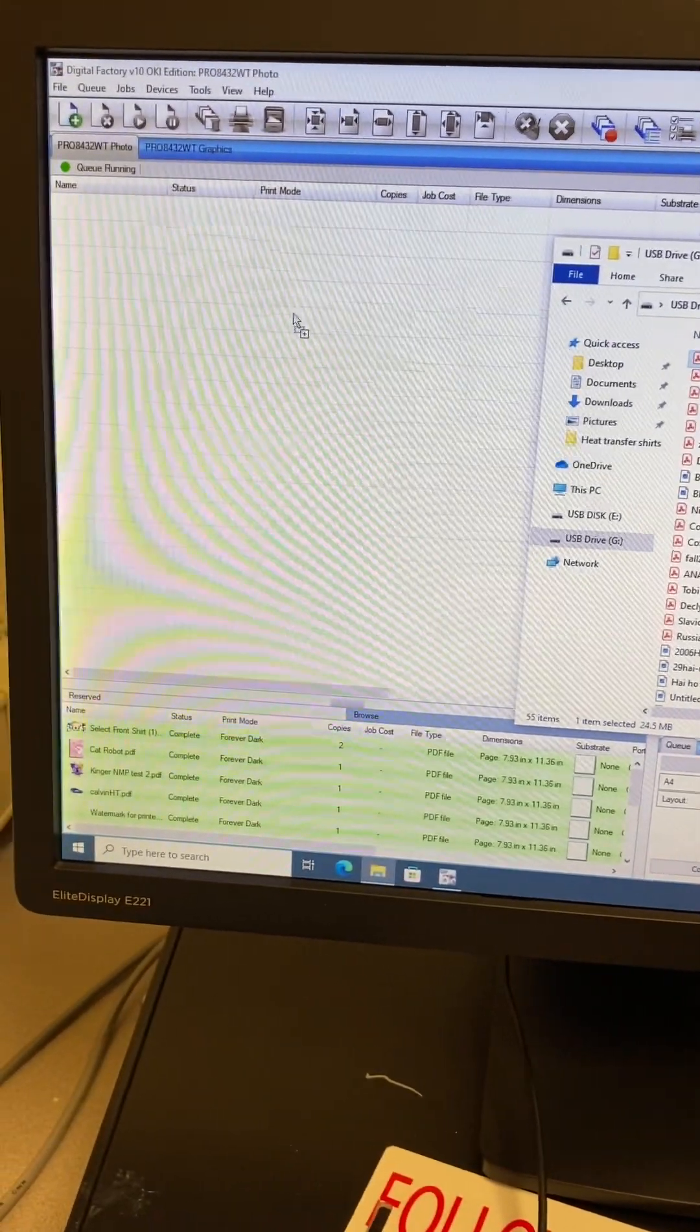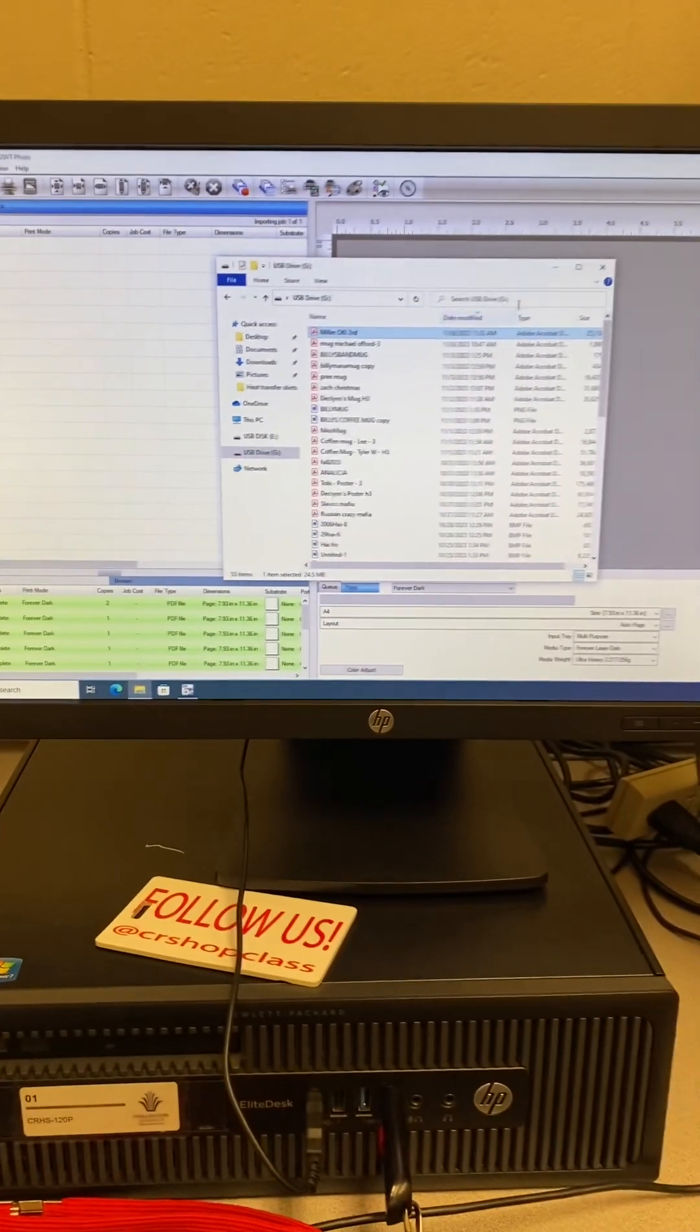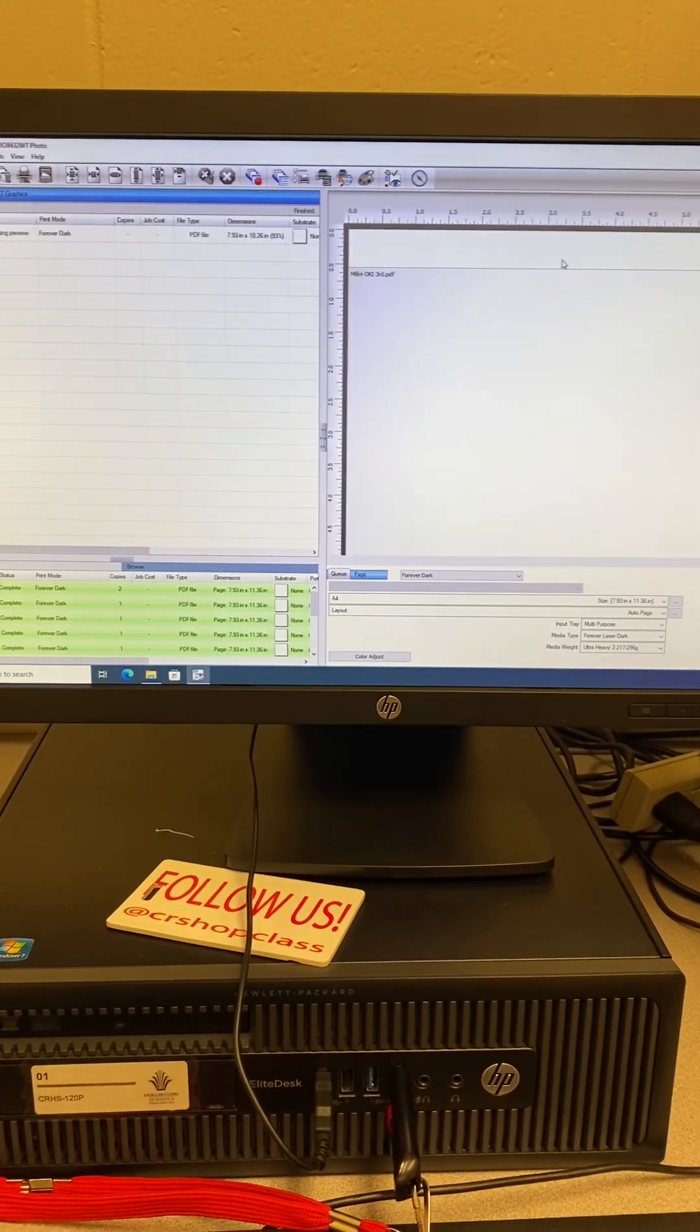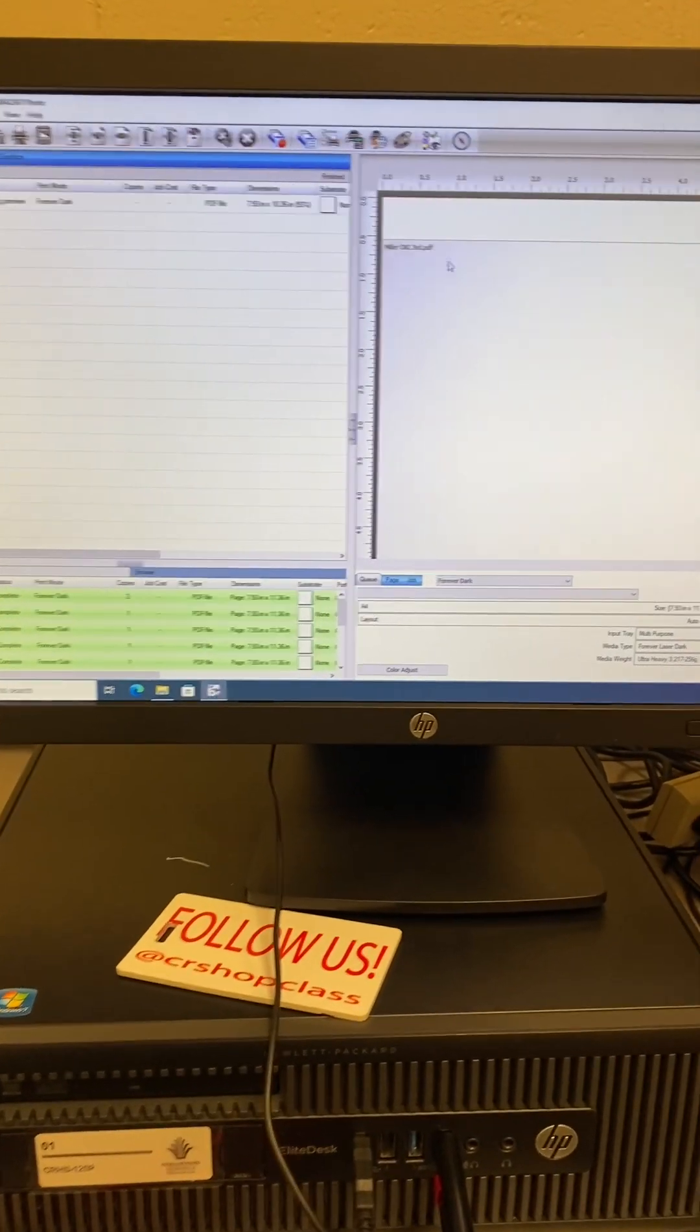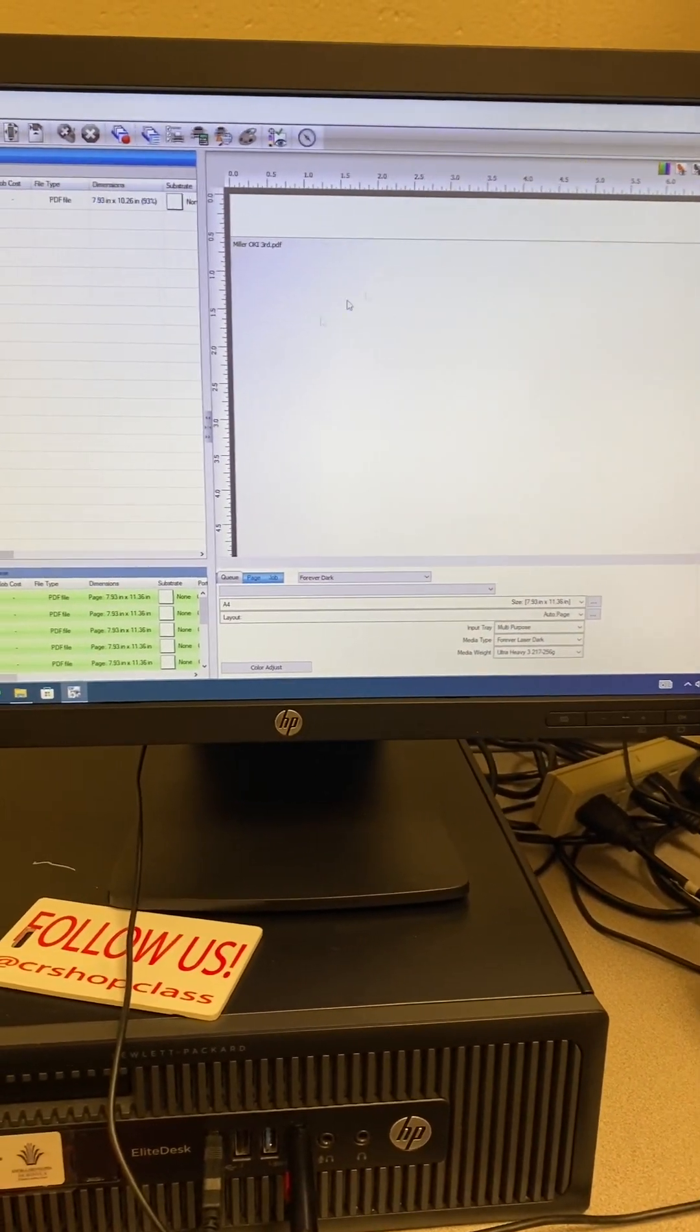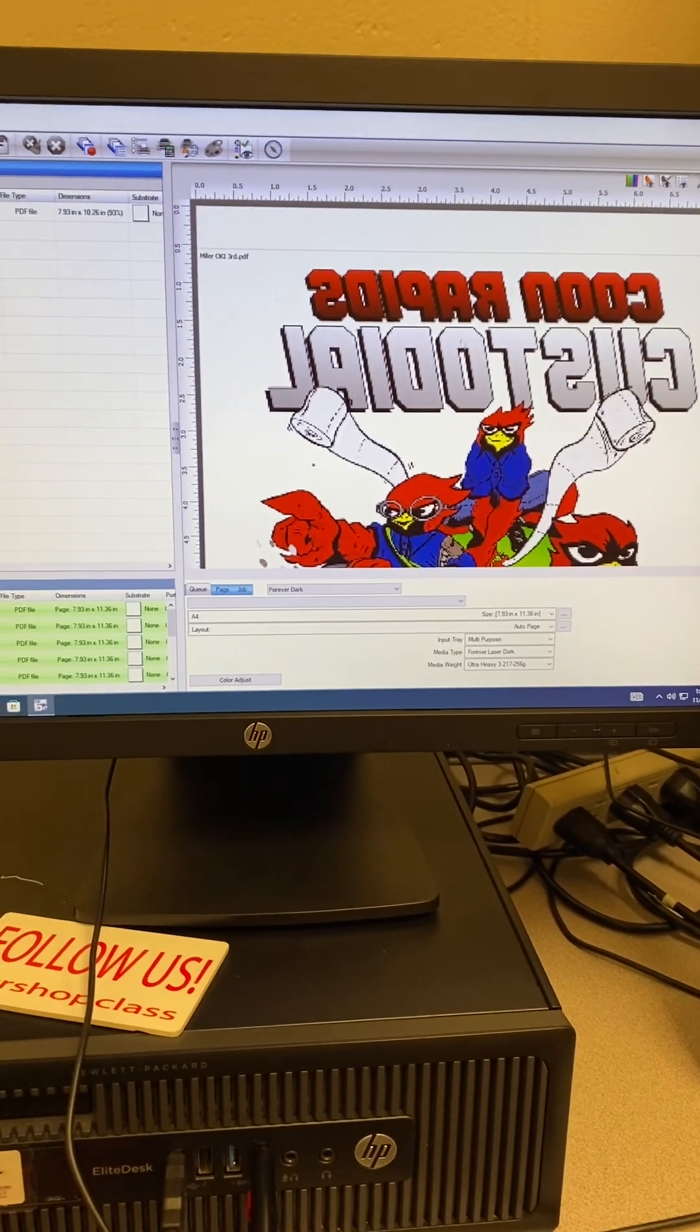Click and drag onto our artboard here. Give that a minute to open up. I can minimize this and we should see a preview generated right here. There it is.